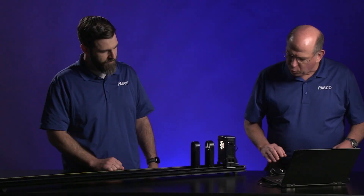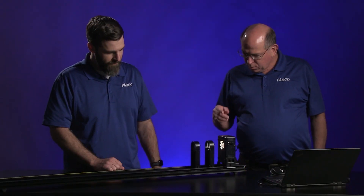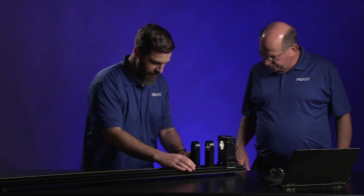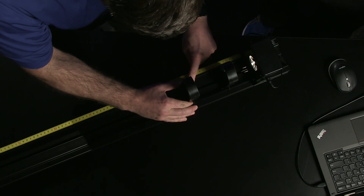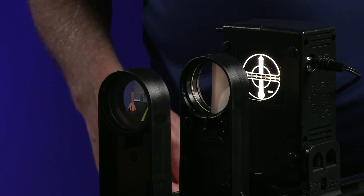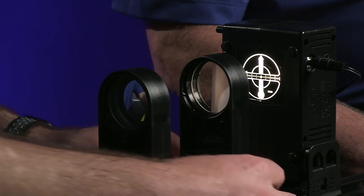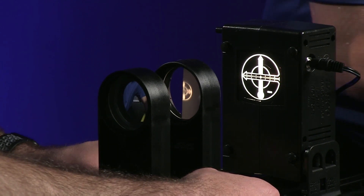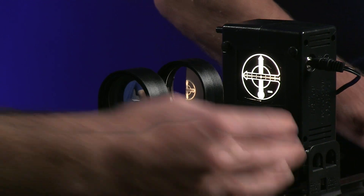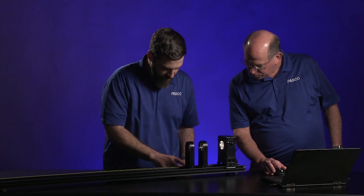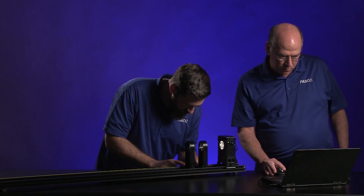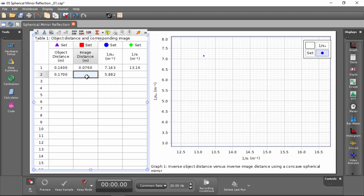We need four more data points, so we'll move the mirror out — how about three centimeters? I'll slide it from 20 centimeters to 23, and the image went out of focus. Our object distance is now 0.17 meters, an additional three centimeters. The new image distance is 7 centimeters.